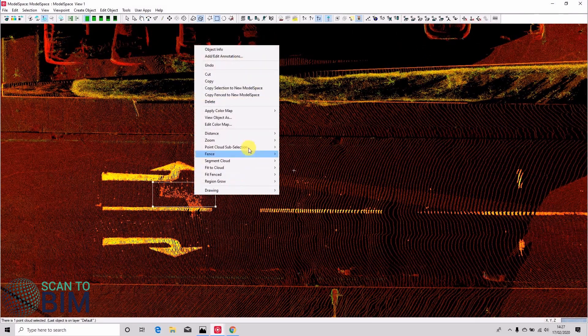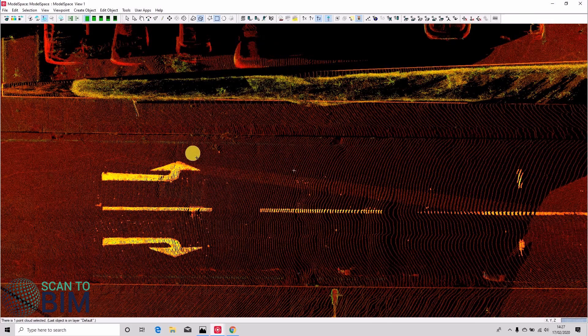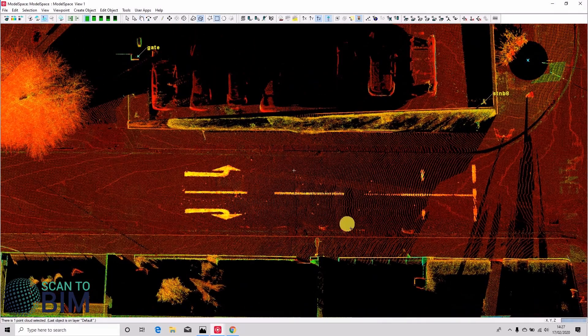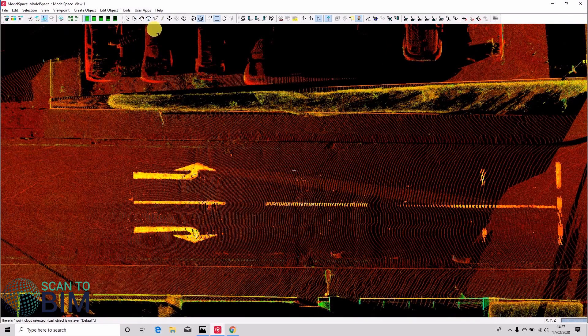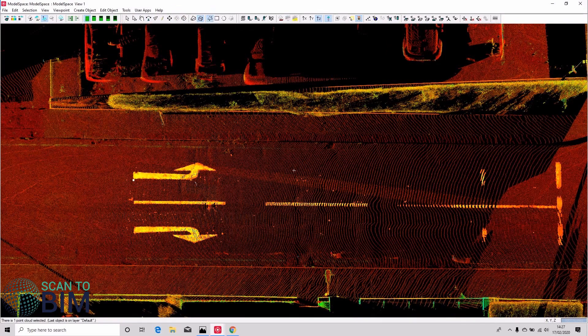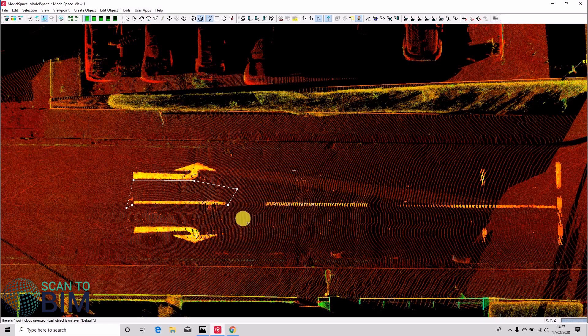And you can see we've got a few points that are a bit spurious. They still relate to the road, but for the most part that's a good selection. We could always improve upon it by using the limit box to remove some more of the spurious points.